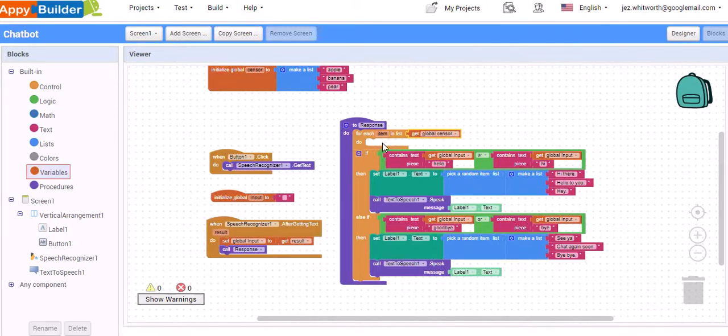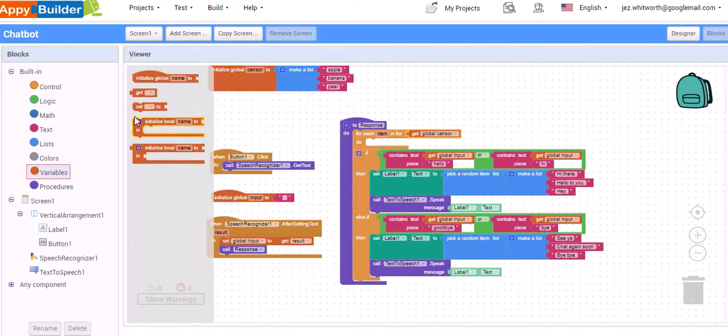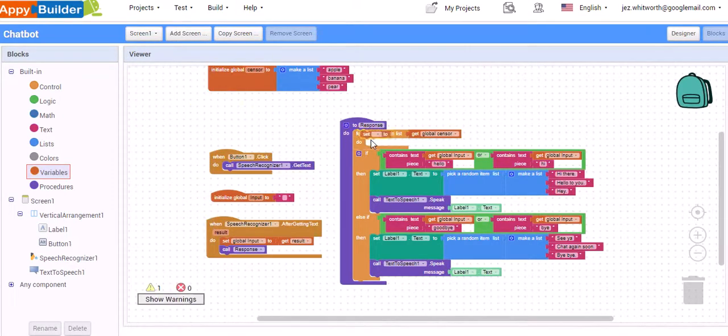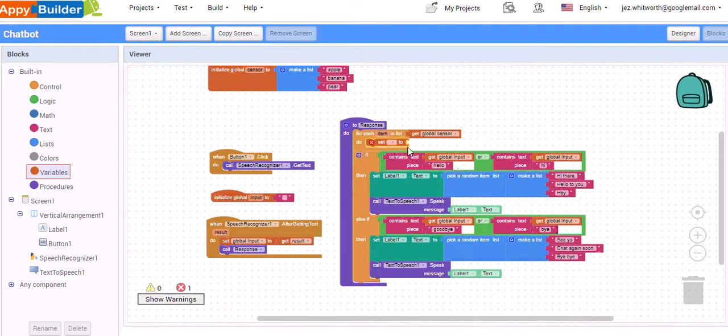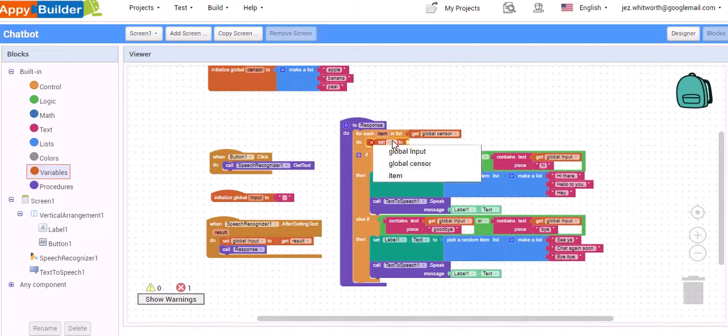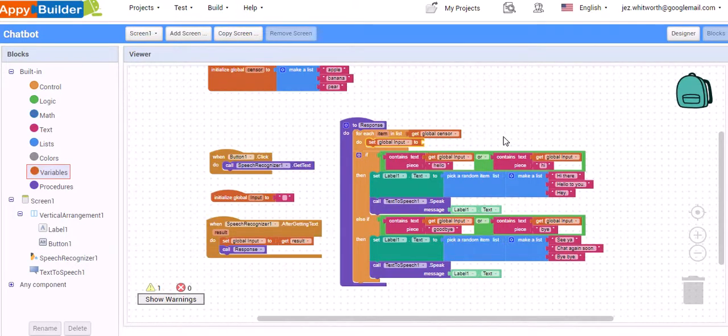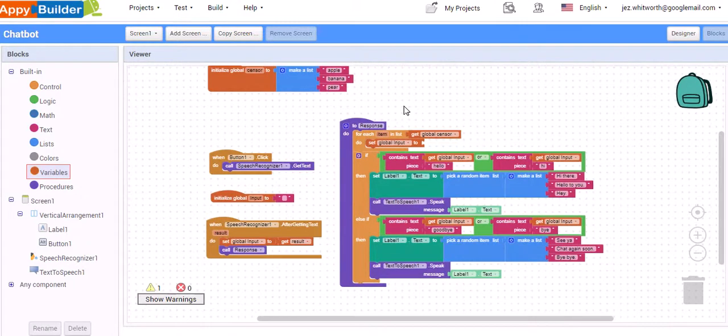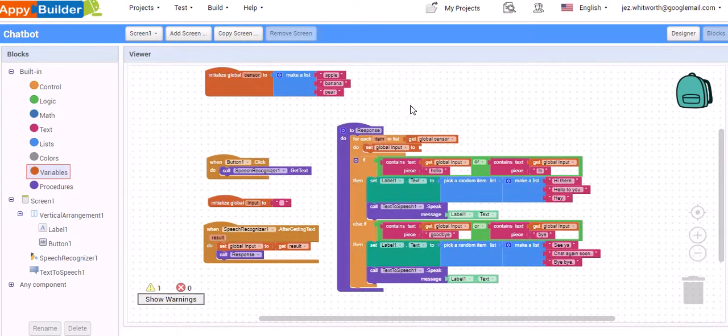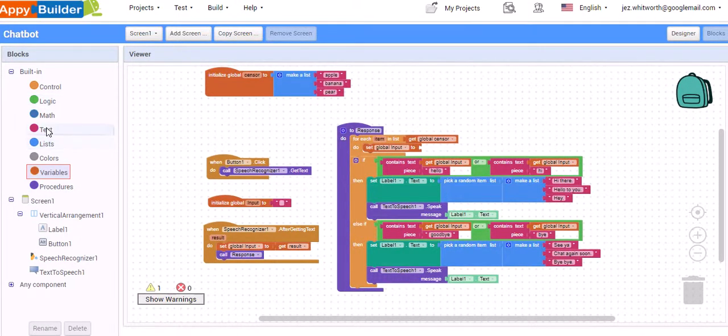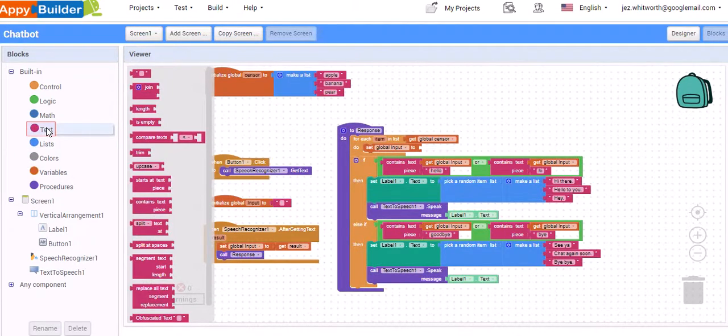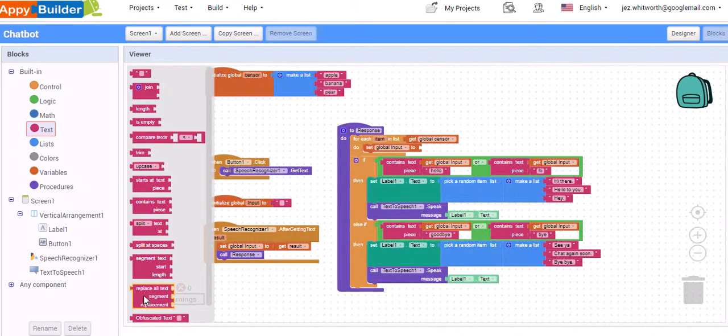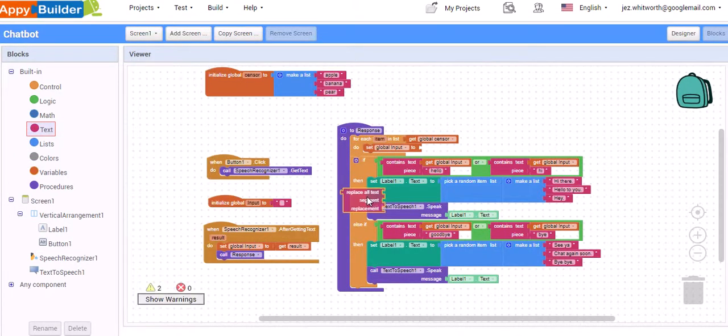And what are we going to do? We are going to first update the input variable that's coming in. So we're going to input it with our original input minus these words that we don't want to be included. And we simply do that by into text. And there's a nice replace block, replace all text. So we're going to pop it in here.